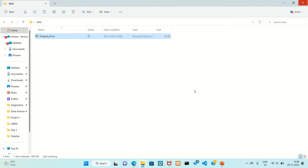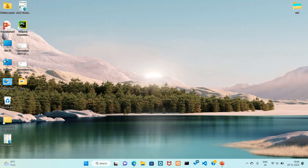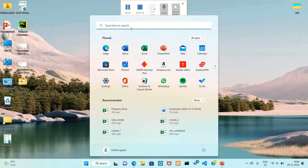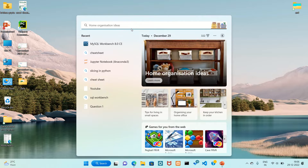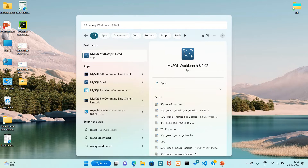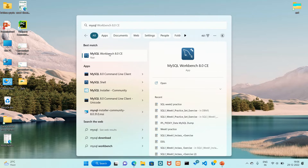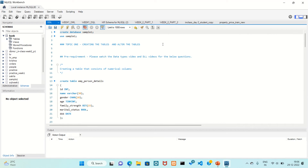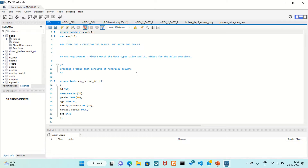Now close the file. Start MySQL Workbench — just click on MySQL Workbench. Click on the local instance MySQL 80 and it will start. This is the MySQL Workbench environment.